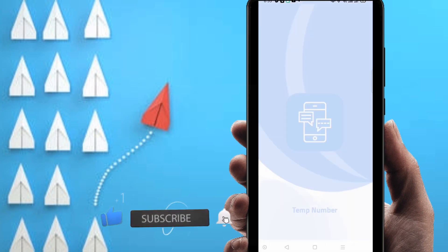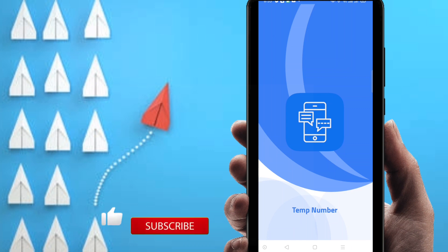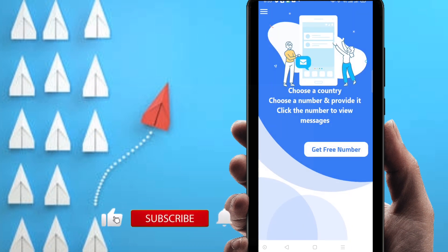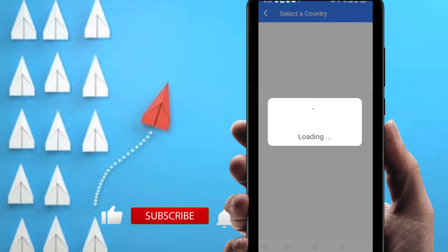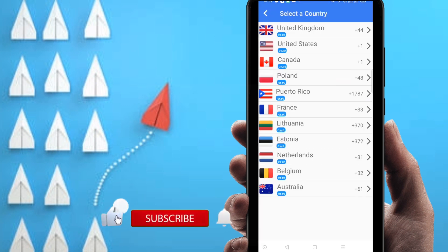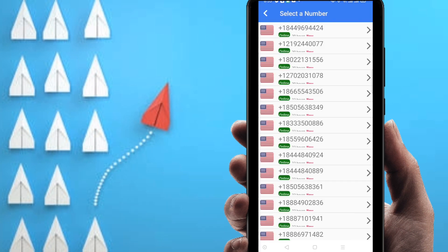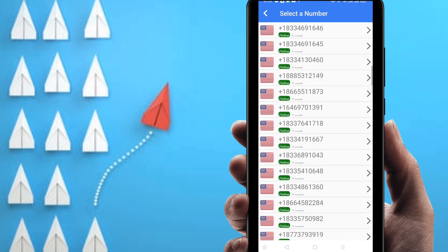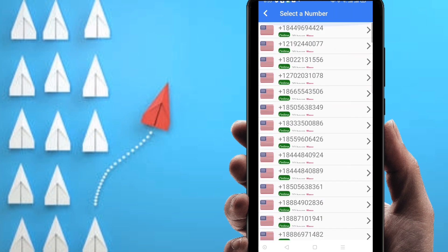You can find this kind of interface — Temp Number. Click on Get Free Number. You can find a number of numbers available. I am using United States, and you can see United States has many numbers. Just use whatever number you need.